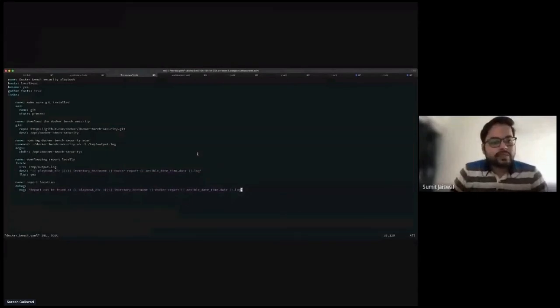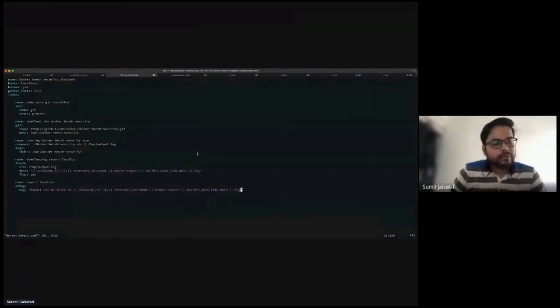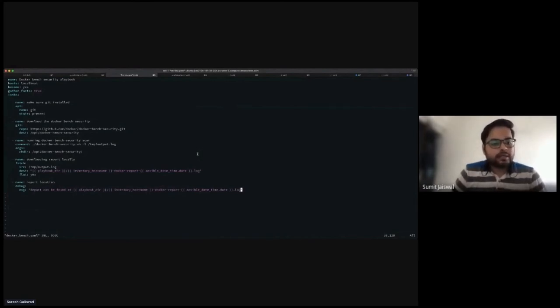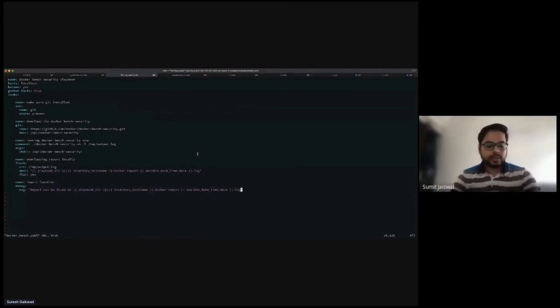As you can see, this is the Docker Bench Security playbook. I'm running on localhost, elevating privilege to root level, and gathering facts. The tasks are: making sure Git is installed, downloading Docker Bench Security from the GitHub repo to a local destination folder, running the Docker Bench Security scan from the directory, downloading the report locally, and then reporting the result. Let me run this.